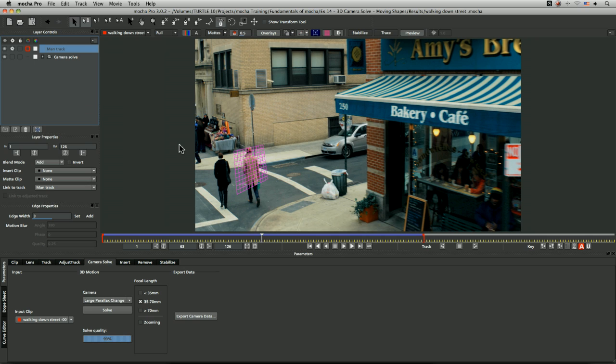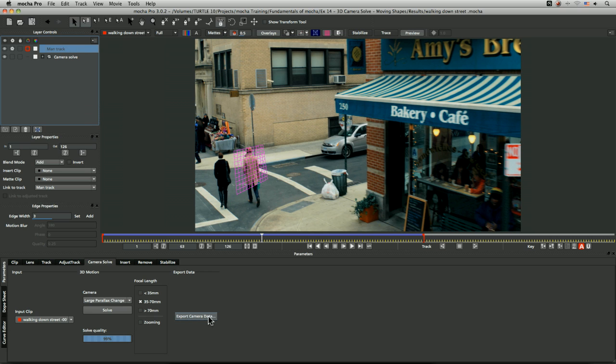The order that we do things in is exceedingly important. We need to get our camera solve done first, and that has to be done on the static objects. We solve our camera, export out that data, bring that into After Effects or whatever application we're using. Then come in and have our moving object selected, export out that camera data—no solve, just export out that camera data—and then bring that again in as a separate piece of tracking data. And you have got your camera solve plus your solved moving object.